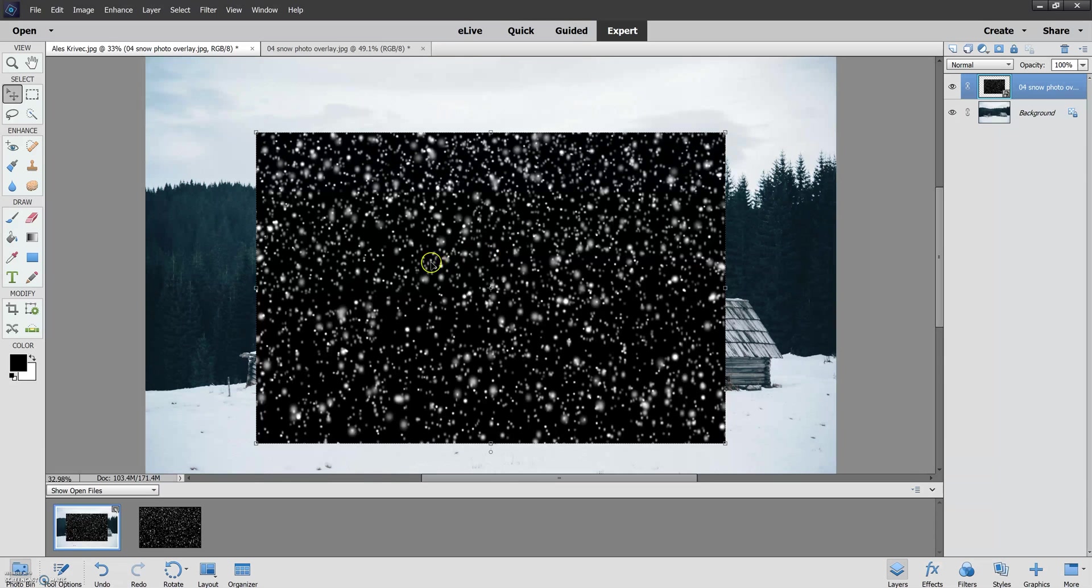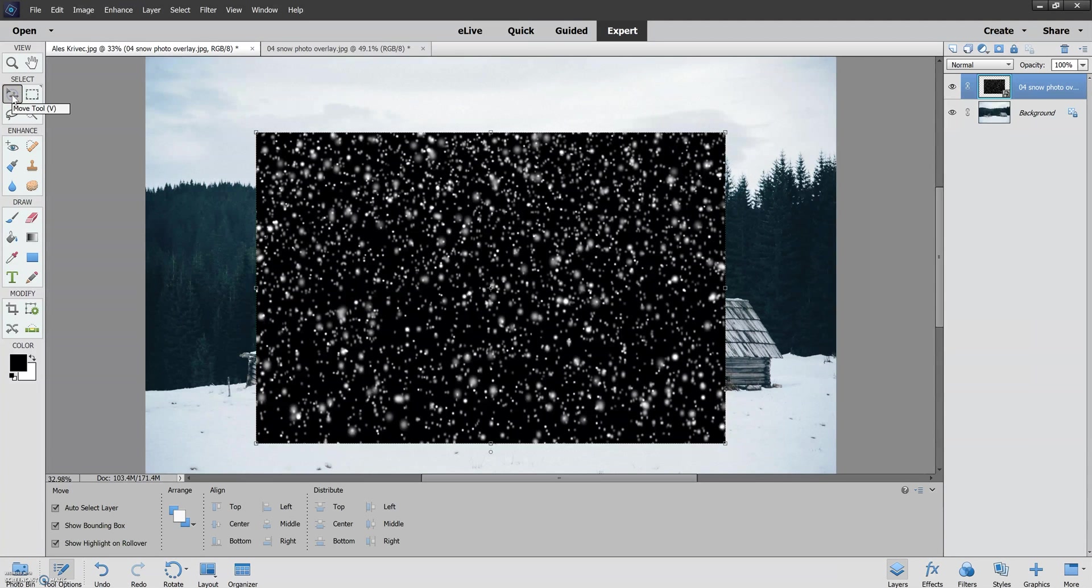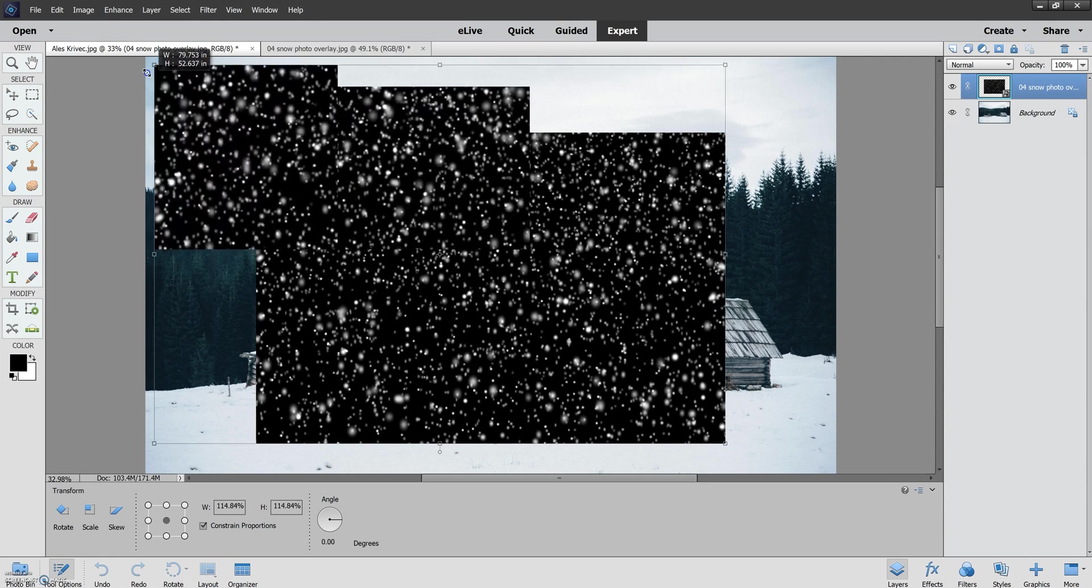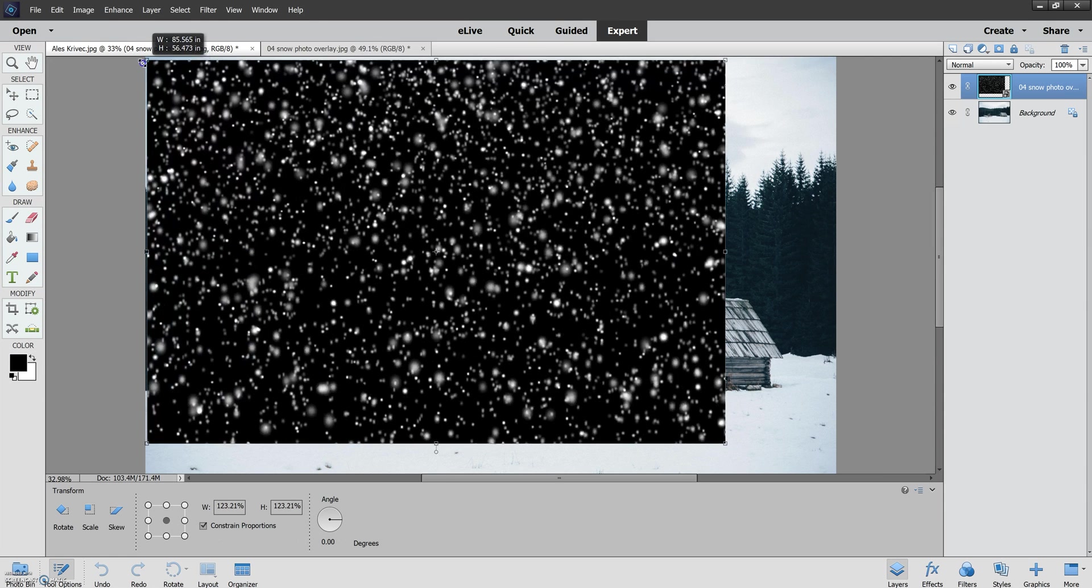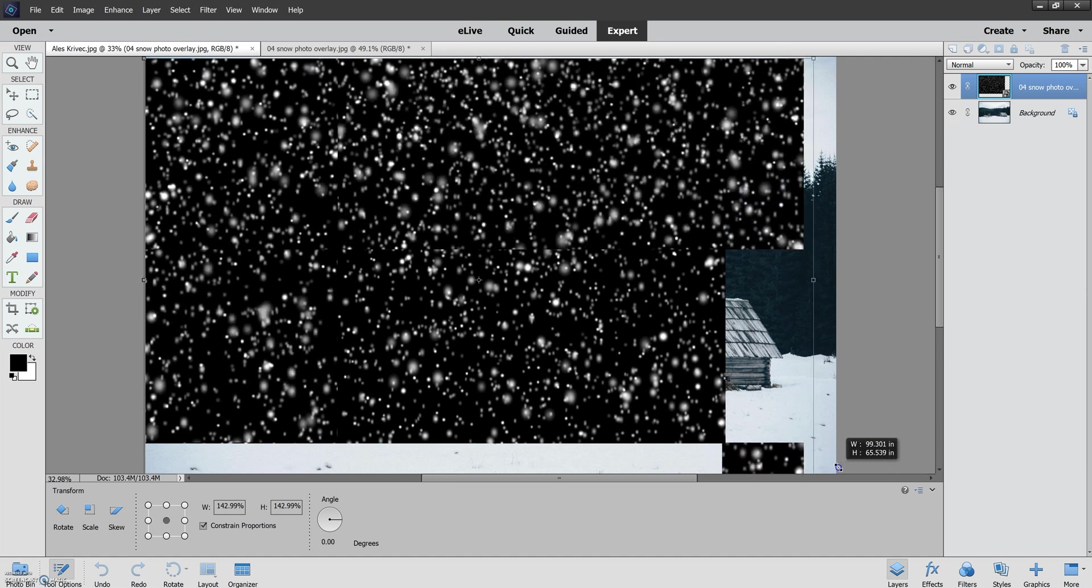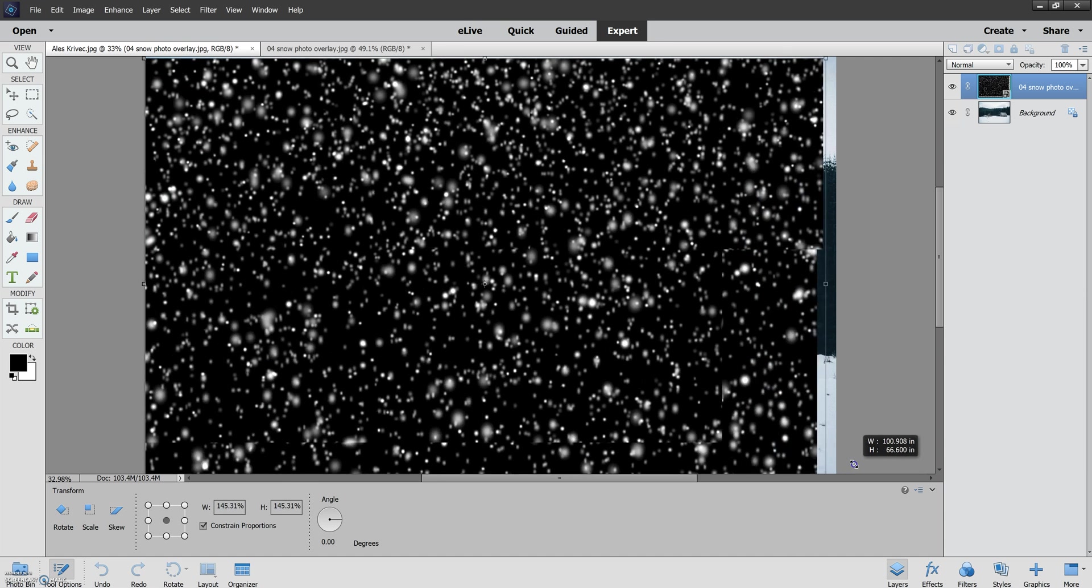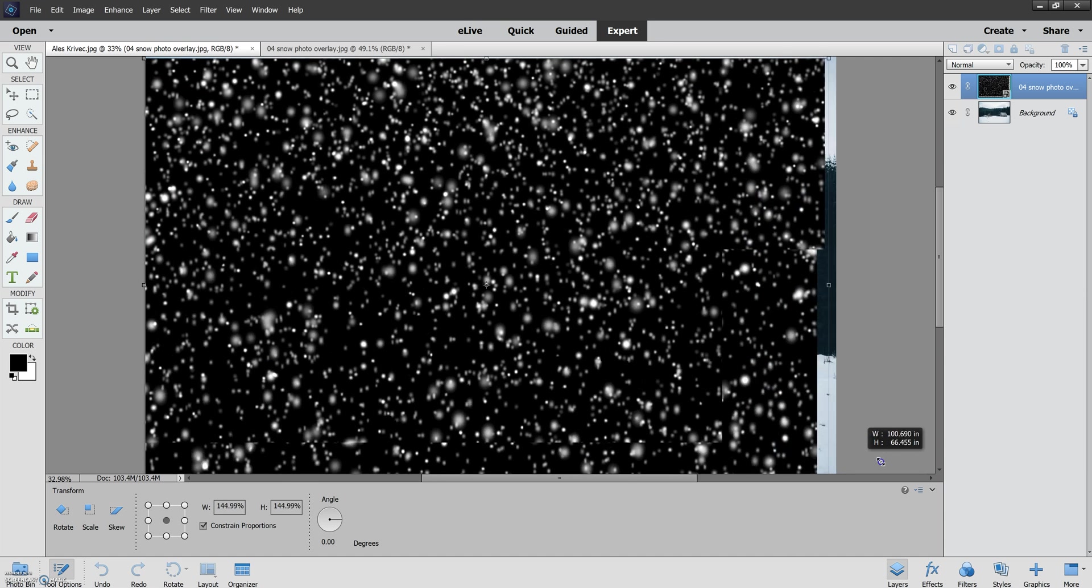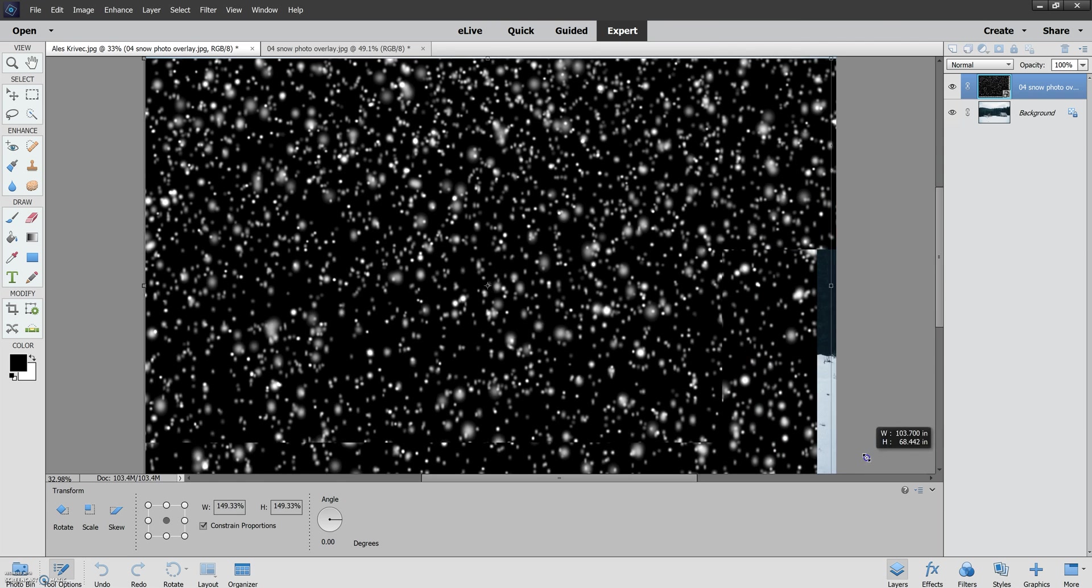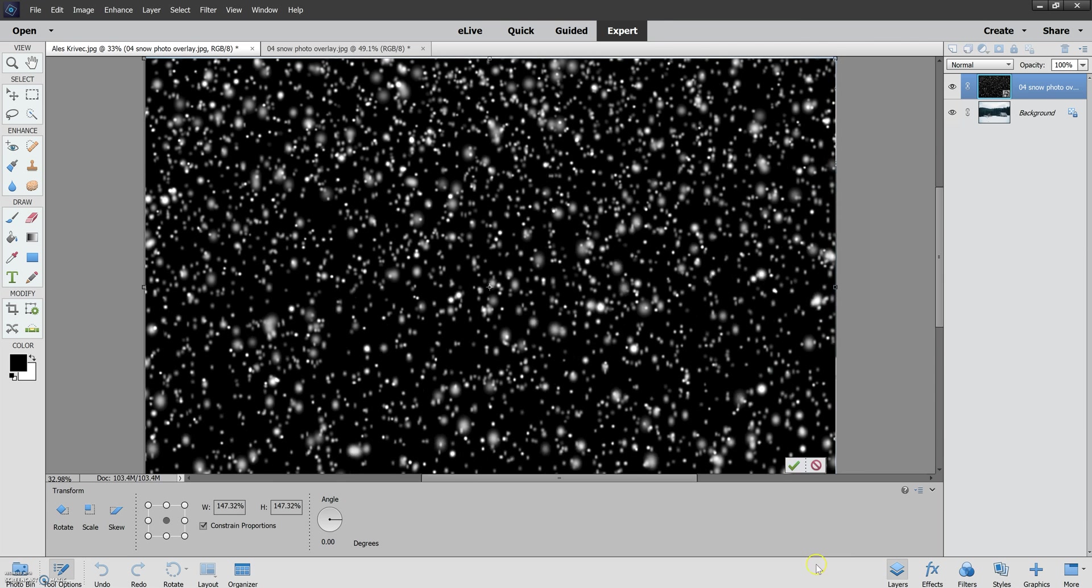So I'm going to click on the overlay here and I already have the Move tool selected but make sure you select the Move tool because this will allow you to drag the sides to whatever size you are needing. So here I've gone ahead and I've just dragged it to the size of the picture.